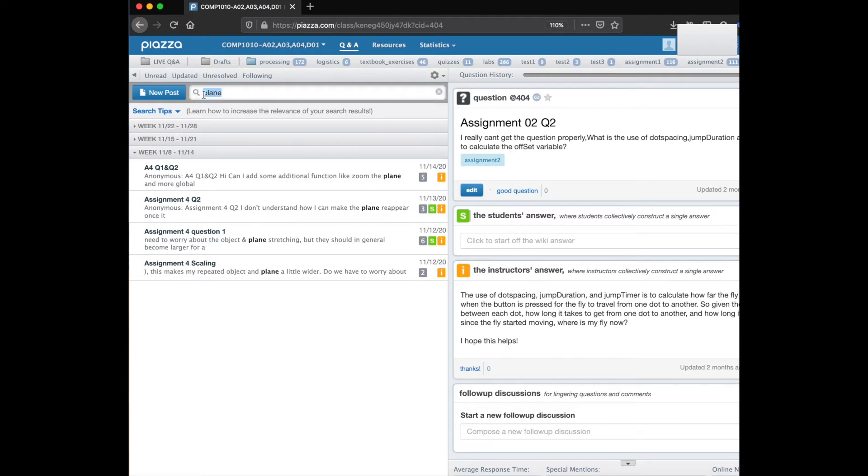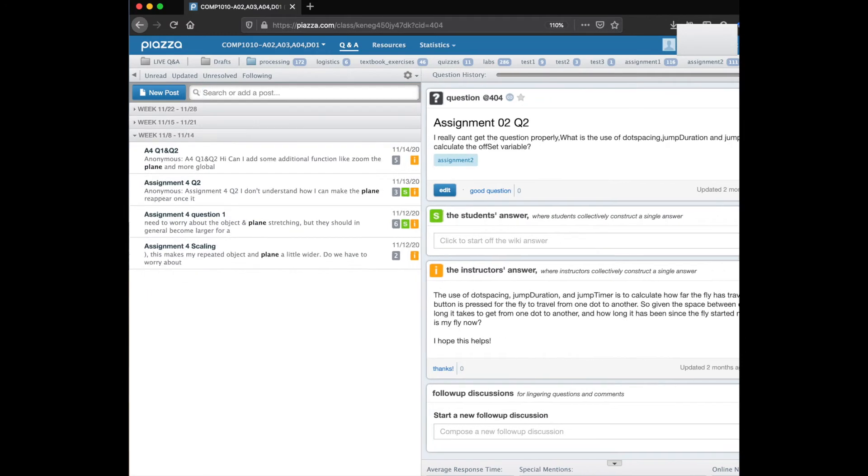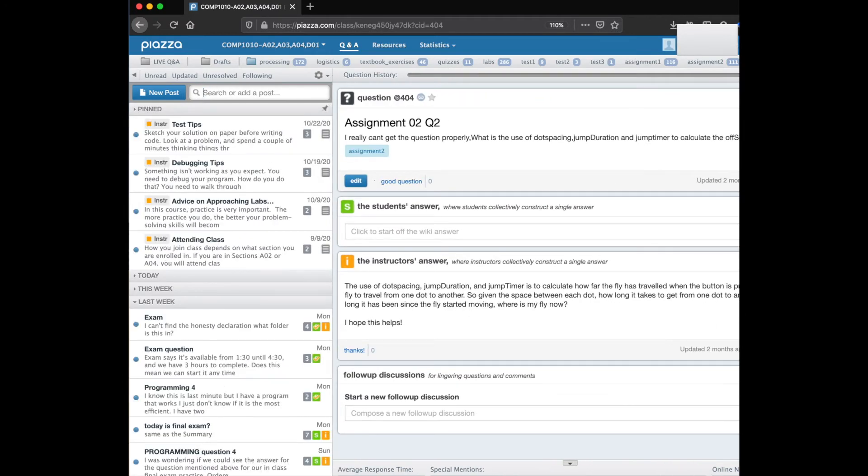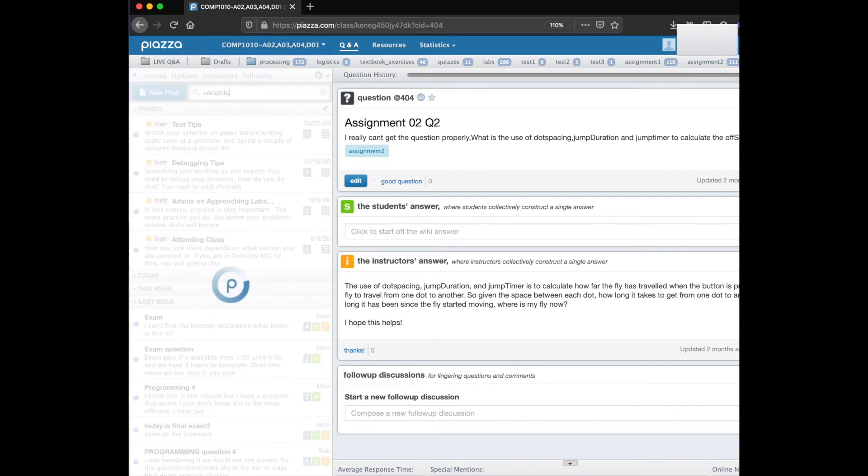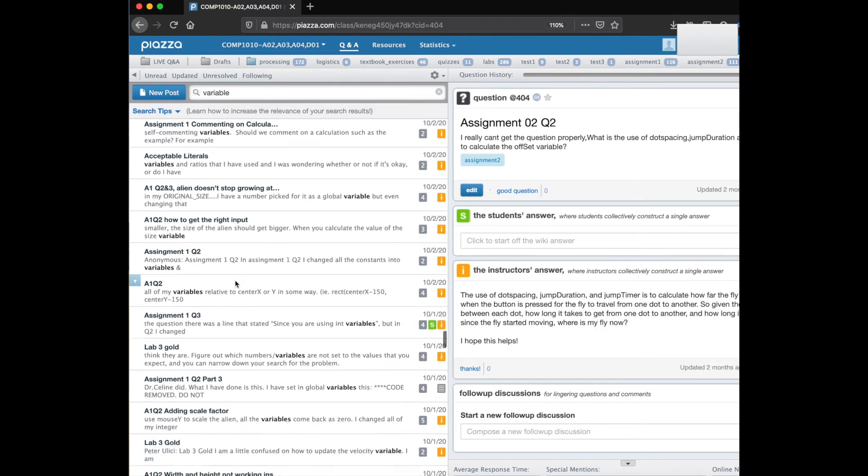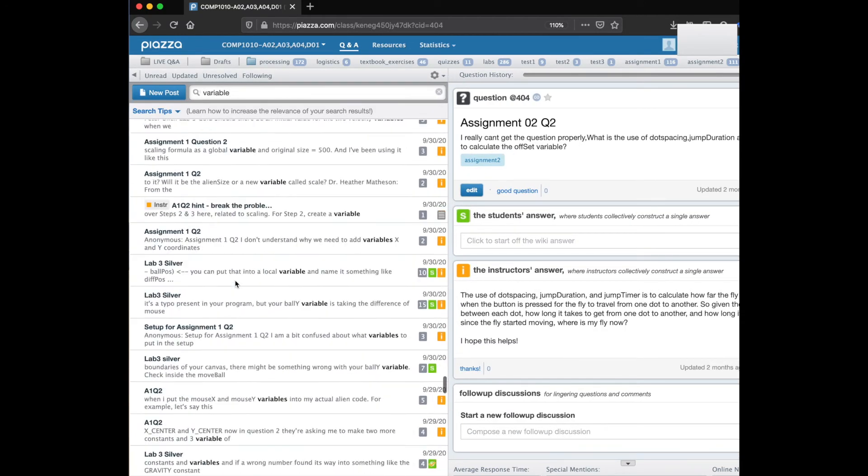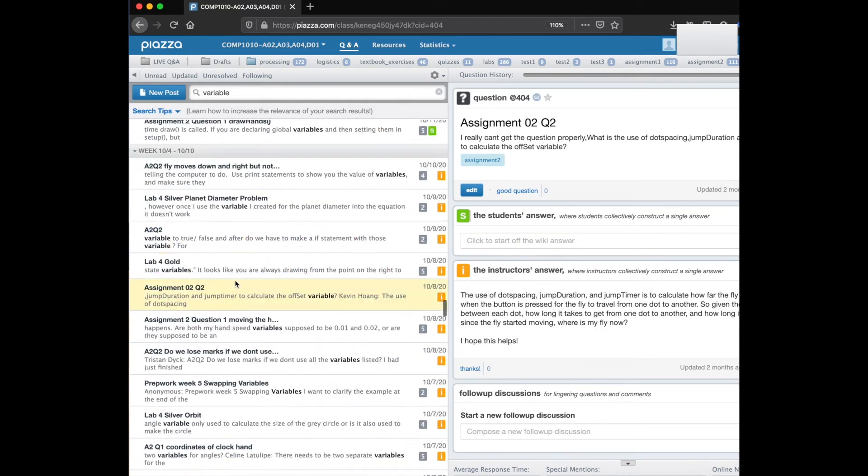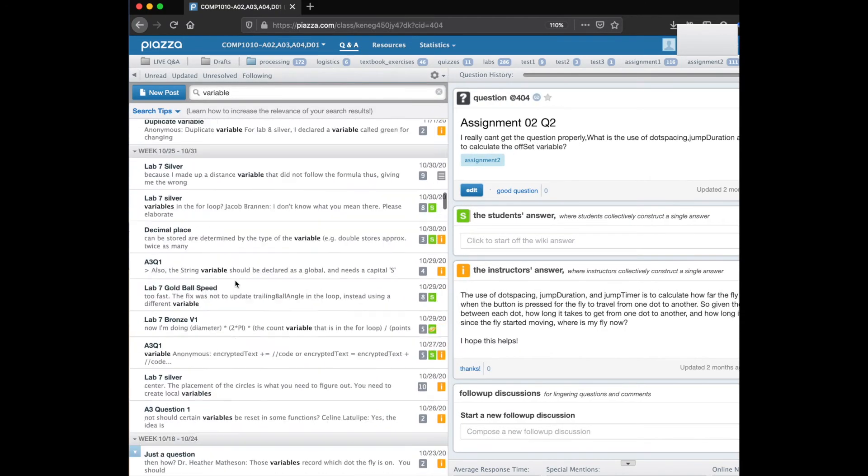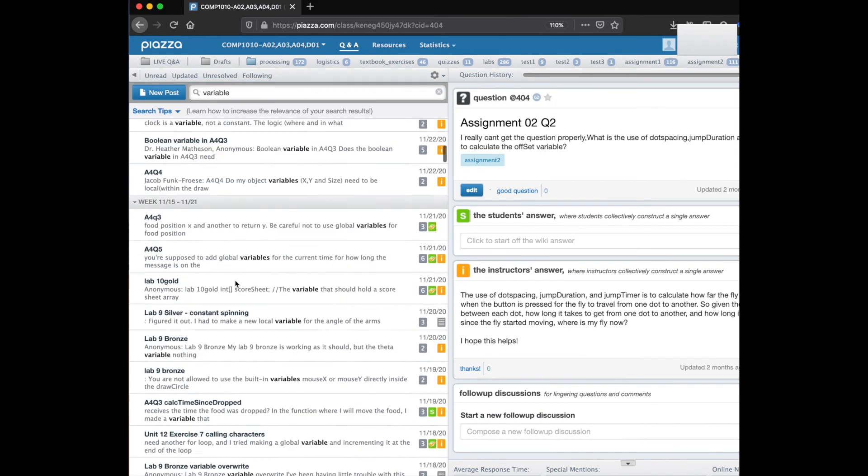But if you wanted to search for something that's a little bit more general like if you search for the term variable you'll see that there are many posts that have that word in it.